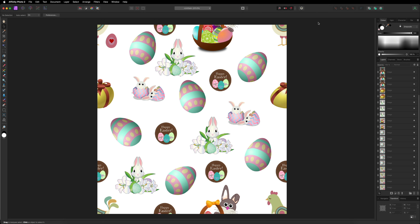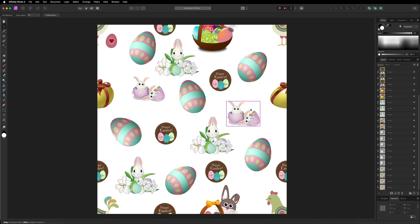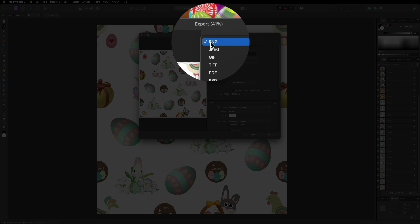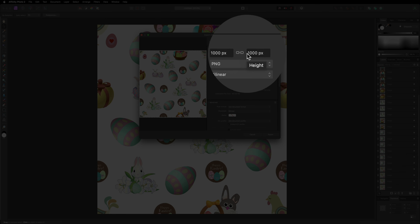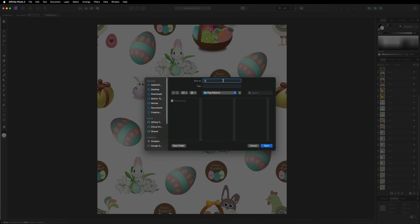What we need to do next is save this. If you want to come back later and change, remove, or add images, go up to File on the top menu bar, go down to save as, give it a name, and make sure you save it as an Affinity Photo file so you can always come back and edit it. However, to make this work as our pattern, we want to save it as a PNG. Go back up to File, go down to Export, make sure you've chosen the PNG option and your size remains at 1000 by 1000 pixels. Come down to Export, give it a name — I'll call this Easter — save it anywhere on your hard drive, and hit save.